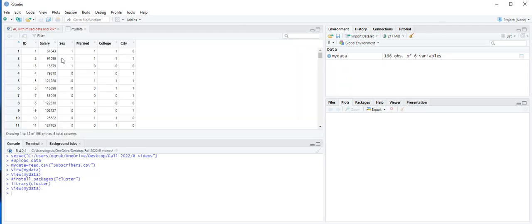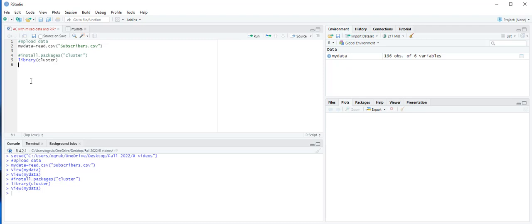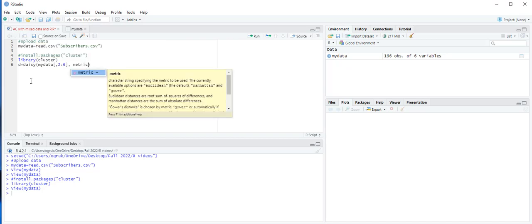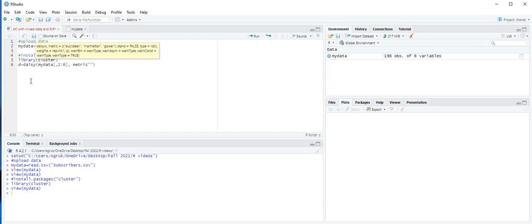When you look at the dataset, you realize that the first column contains the mobile subscriber identification numbers, and this column is not going to be used in the cluster analysis. Therefore, when we select the data, we need to ignore the first column. We use the DAISY function to determine similarity among observations and label the results as D. So D is equal to DAISY, and in the parentheses we select my_data with all rows but columns 2 to 6. Then we specify the metric as Gower: metric equals 'gower', and press Control+Enter.